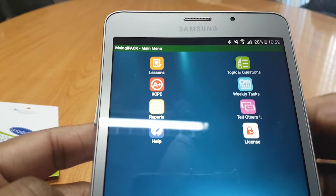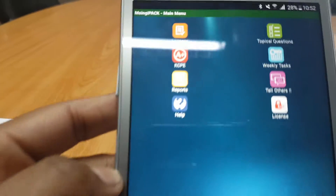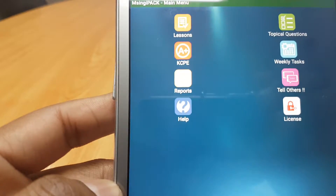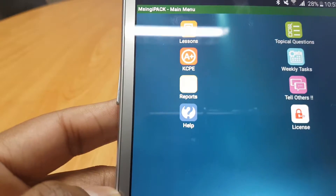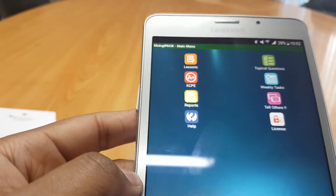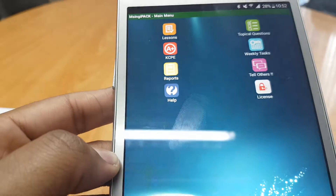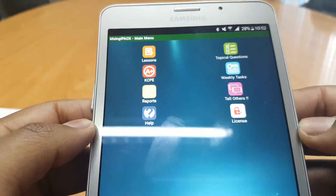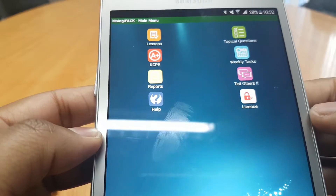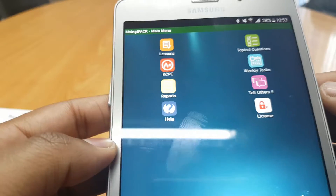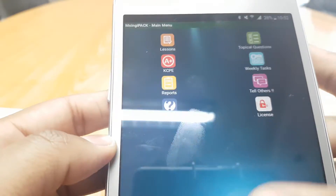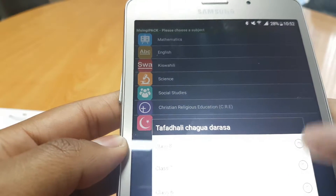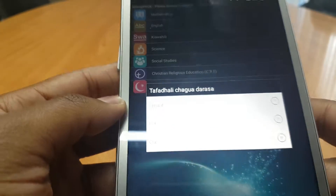As you can see you've got Lessons to your left, you have KCPE right there to your left as well, you have Reports — that's for any subjects, lessons or KCPE papers you may have done — and License Activation if you choose to activate later. You can also tell others about this application and you can have a weekly task schedule per class and per subject.